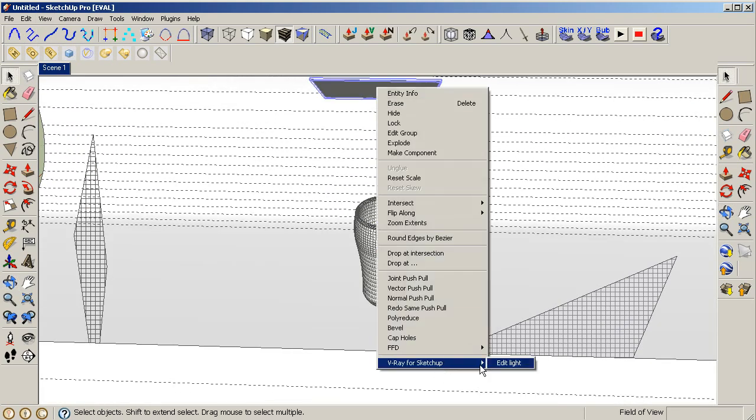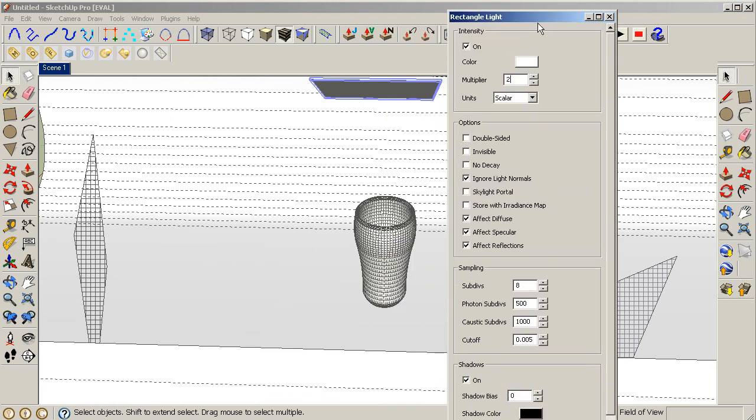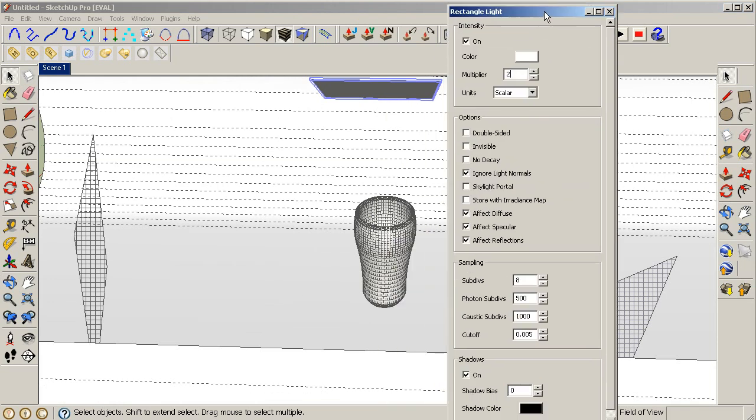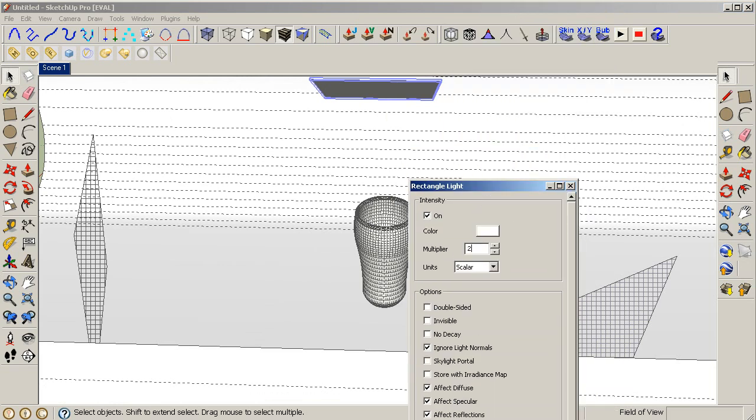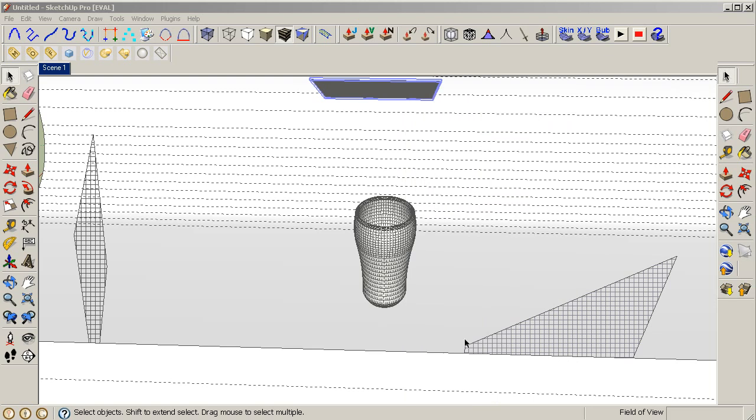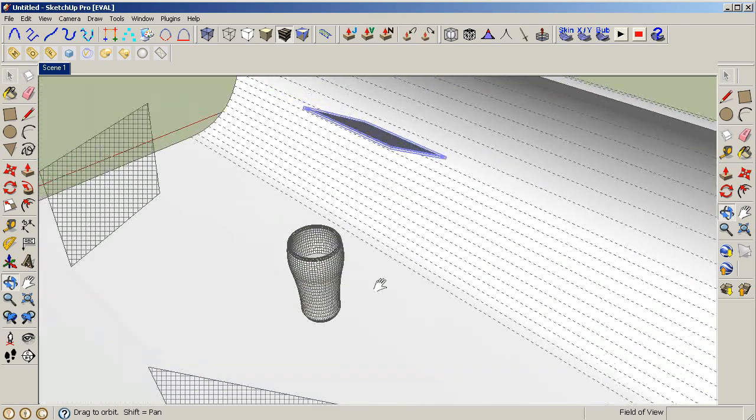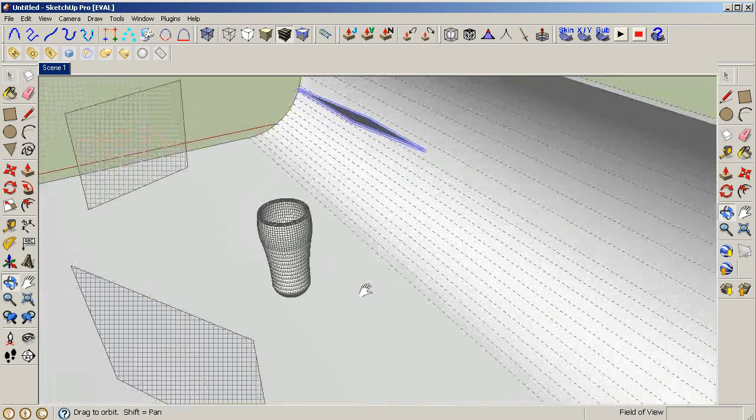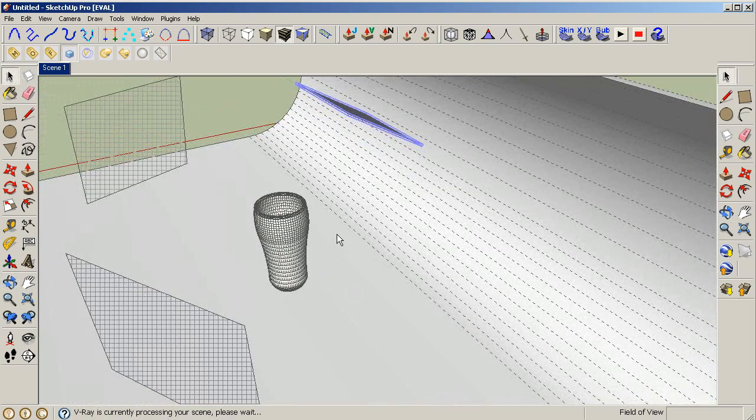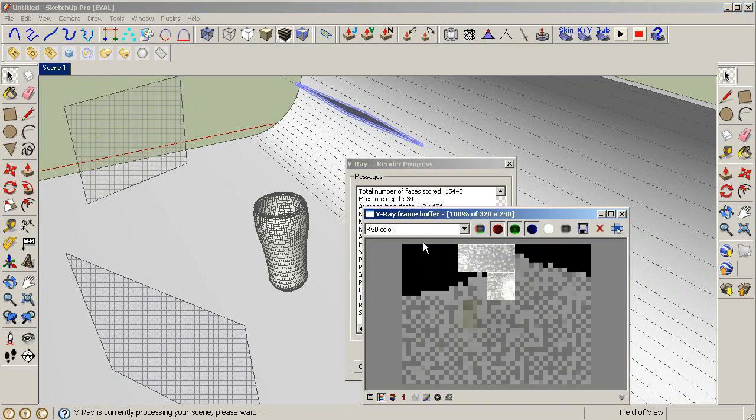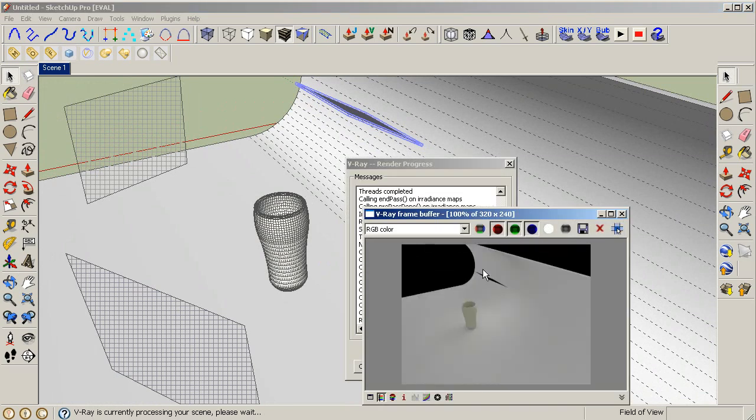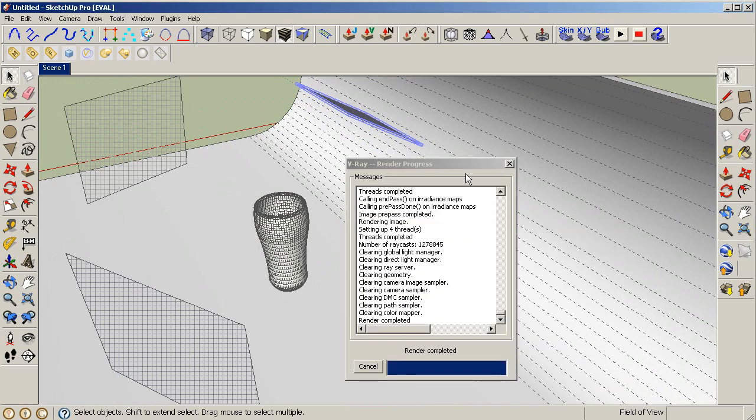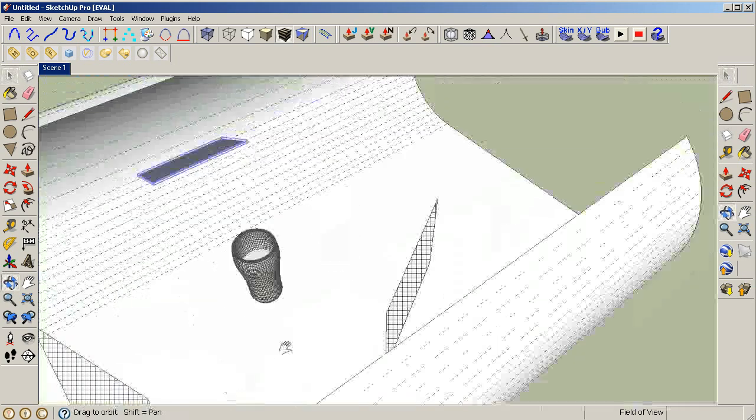Let's set this light to something very low, something about two. Let's render to see what this does.